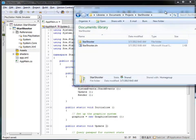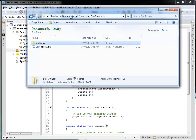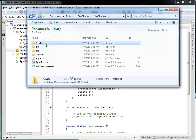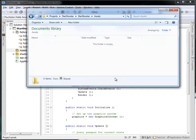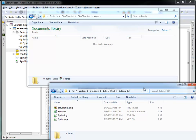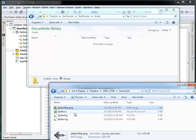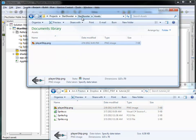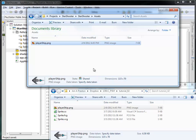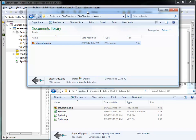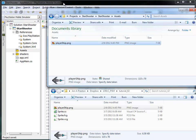I've got a file window open here, and inside my Documents Projects Starshooter folder I can see this Assets folder. I'm going to open it up — right now there's nothing in there — and I'm going to take this player ship PNG and copy it up into there. My Starshooter project Assets folder now contains this player ship. I'm doing this all at the file system level, just straight up Windows — it has nothing to do with the actual PlayStation Mobile SDK.